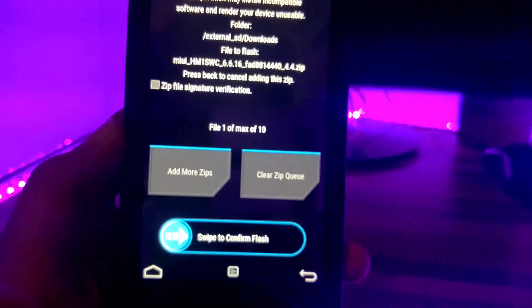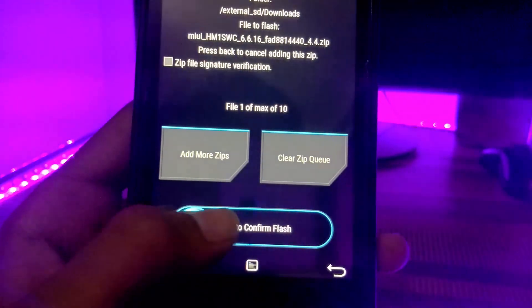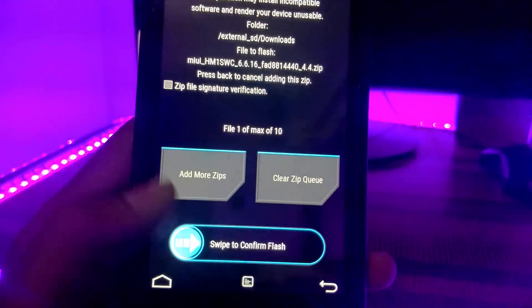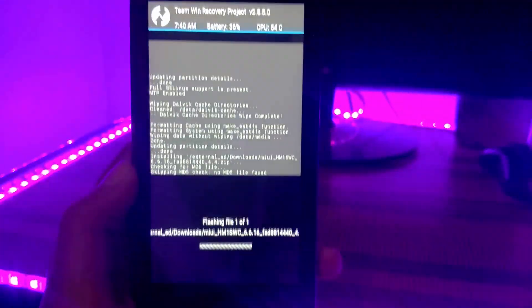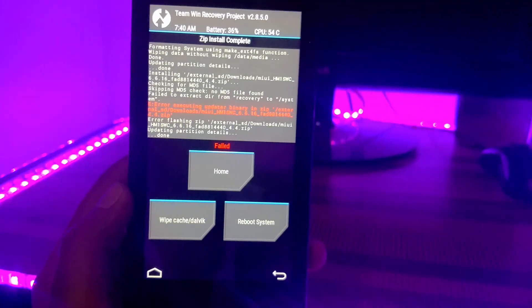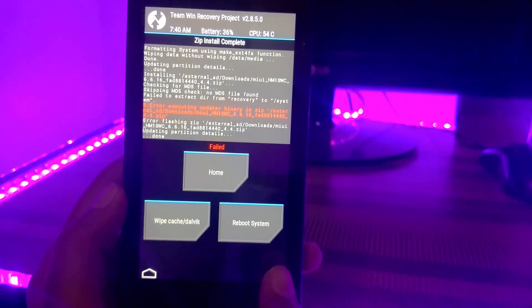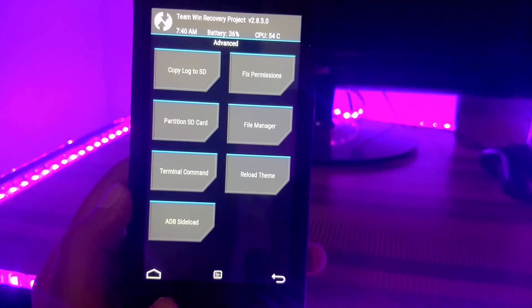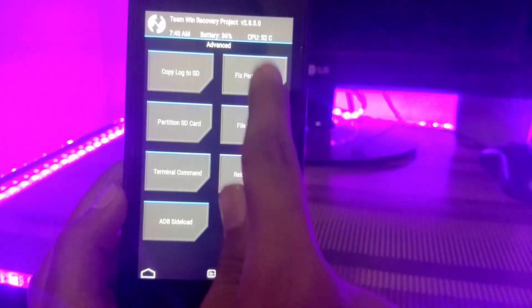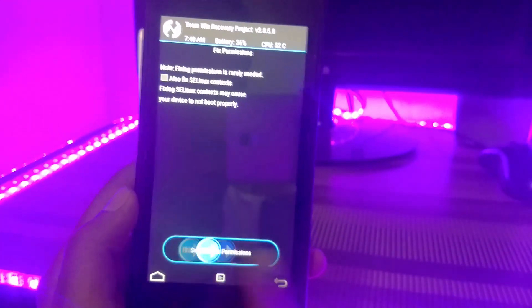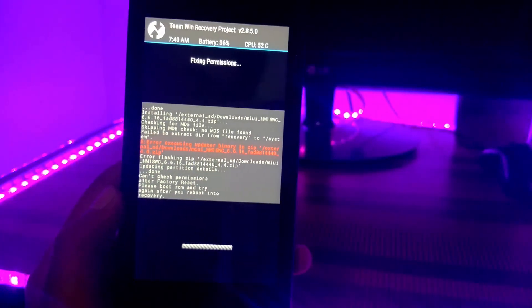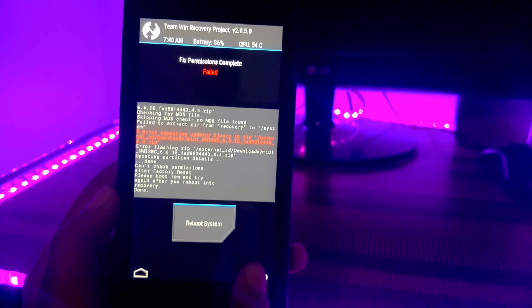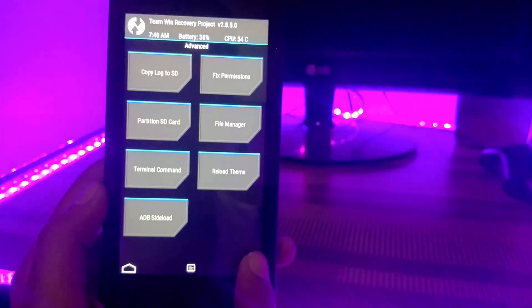And swipe to confirm to flash. If your device gives this error, then go to home, then click on advanced, and then click on fix permissions. Swipe it to fix the permissions, then go back and try to install MIUI 8 again.